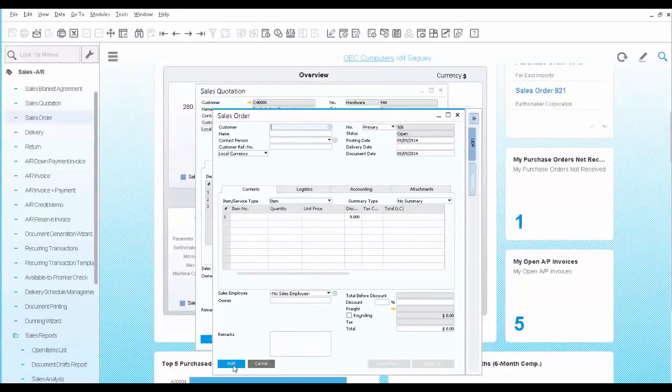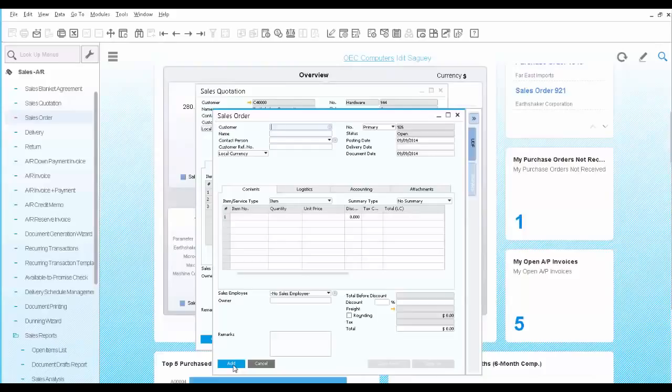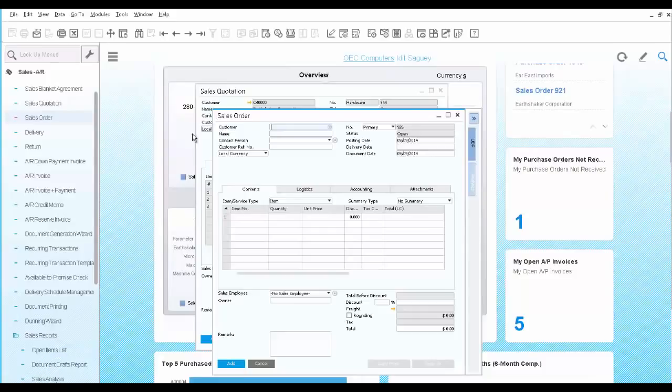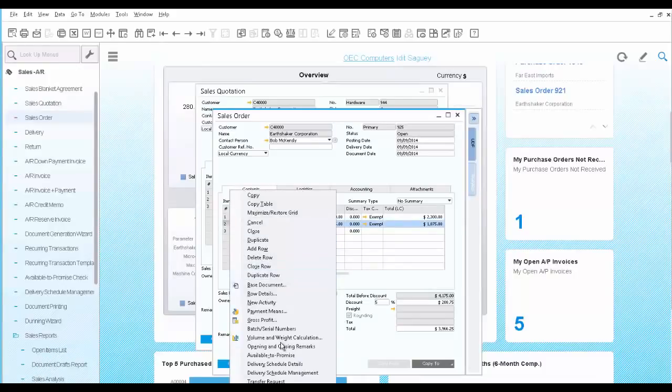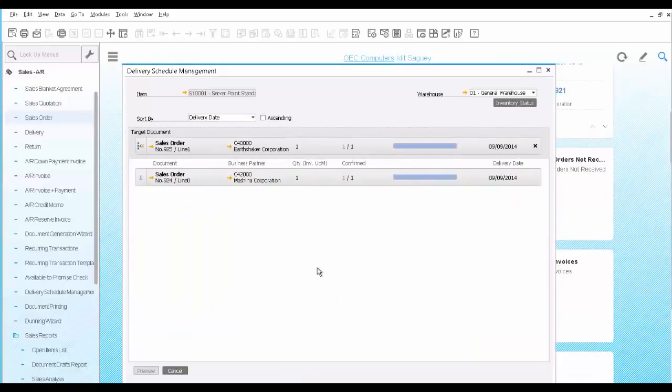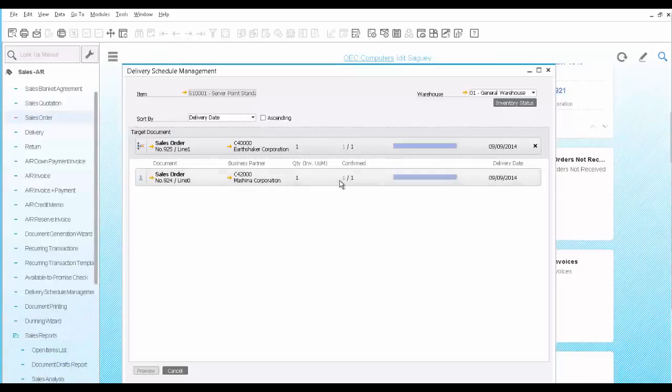The customer is not happy with the late delivery of the second server. Since he is one of your top clients, you decide to reschedule another order and give priority to this customer's order. Open the sales order and the delivery schedule management tool for the second item. Here you can see your order and any other orders placed for the same item. You can see there is another order for the server. This is for a new client though, and you decide to reschedule it.